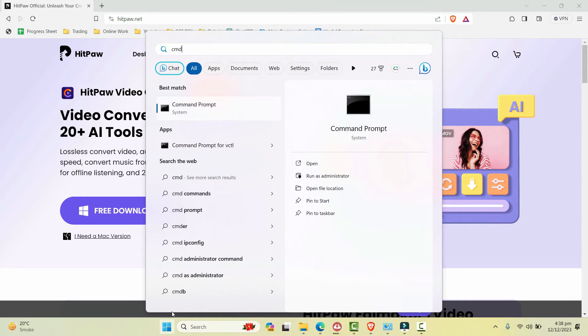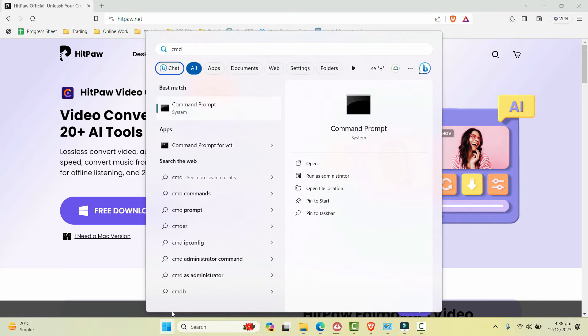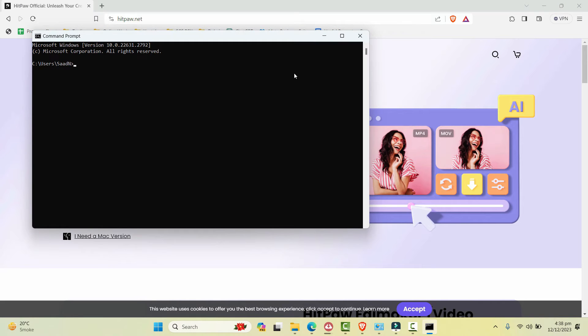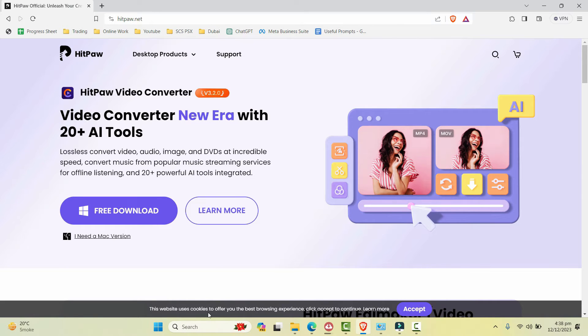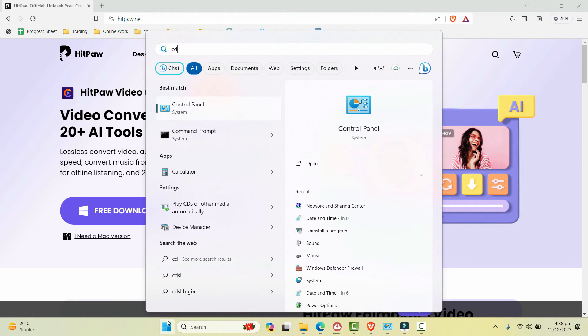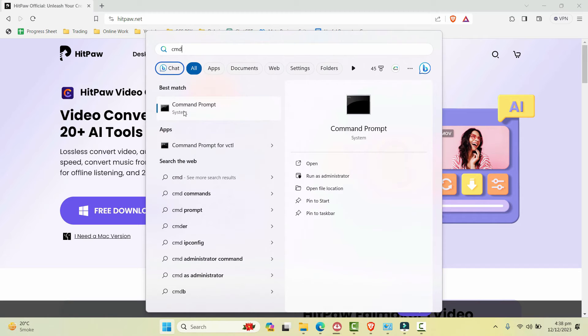And that is CMD command prompt. Write in the start menu command prompt, let's open it. And actually make sure that you open it in the administrator mode.